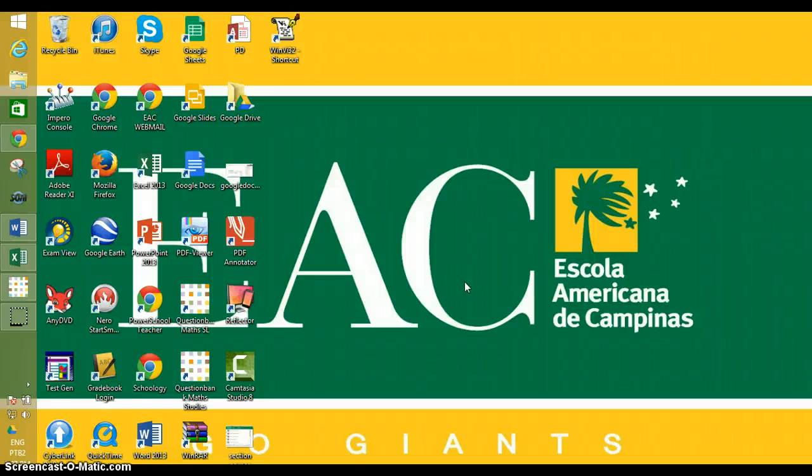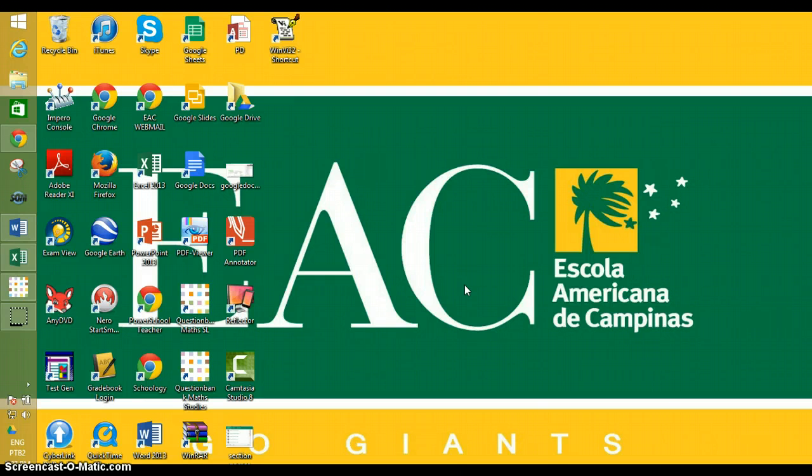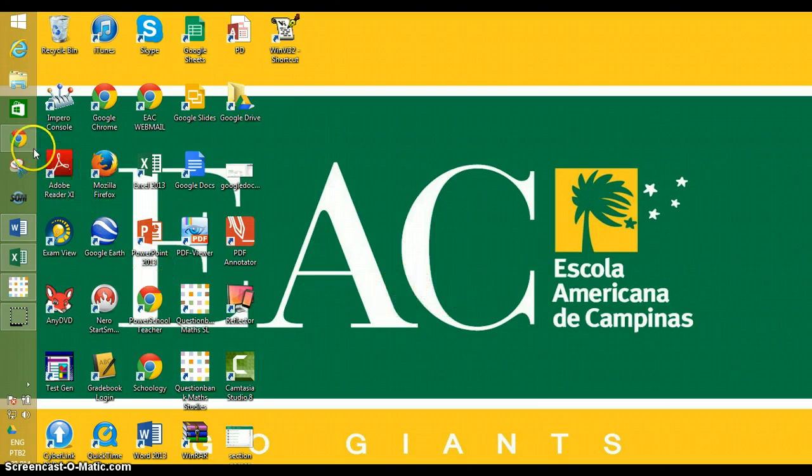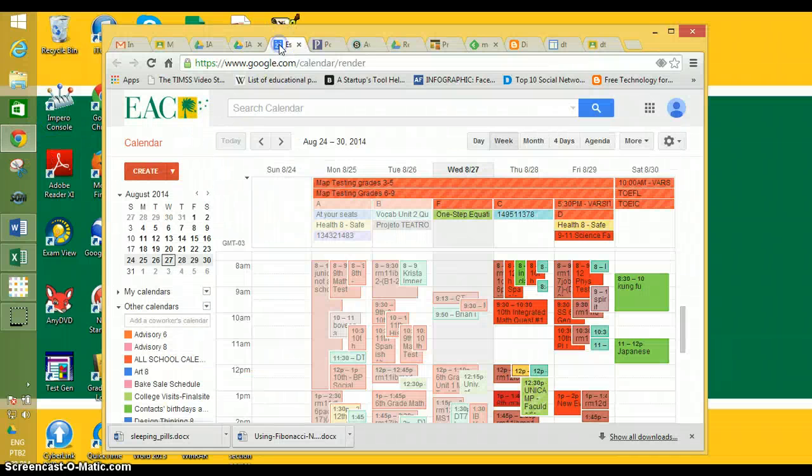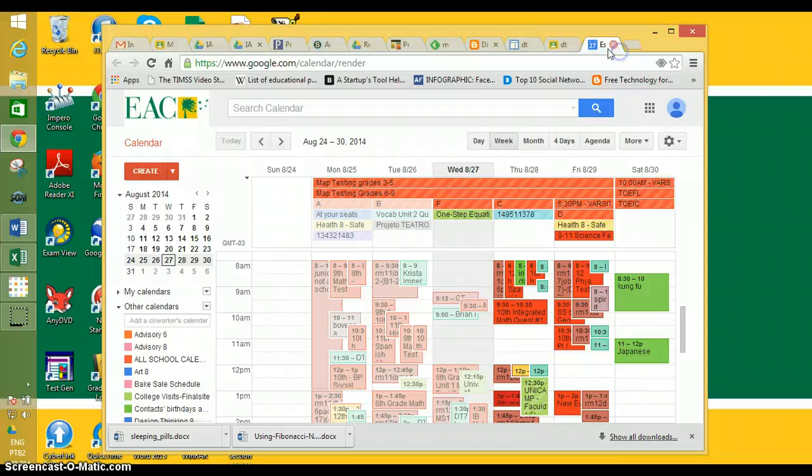This is to show you how to do a screenshot, copy, and paste. First, we're going to screenshot our Google Calendar, so we'll have our Google Calendar open in one window.